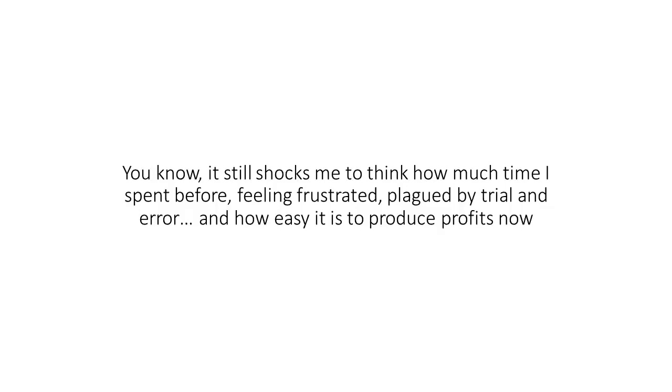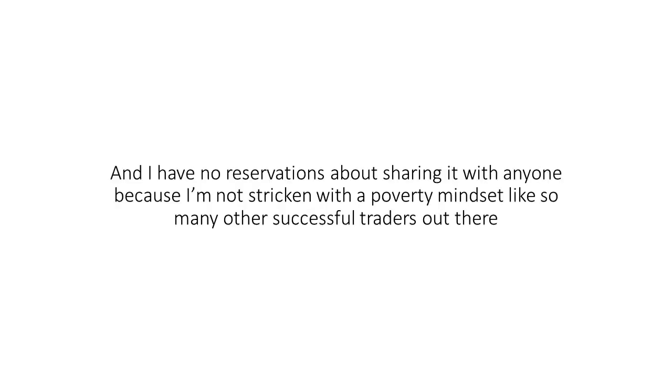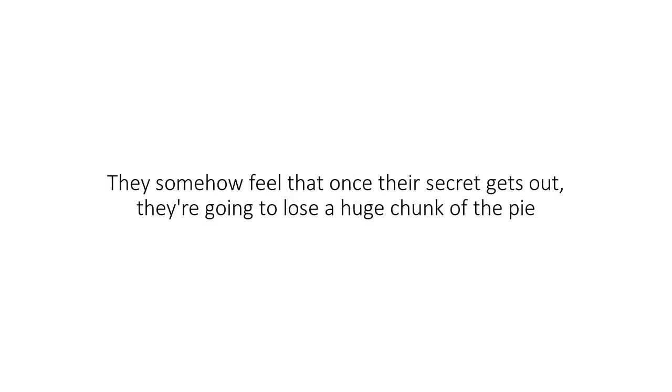You know, it still shocks me to think how much time I spent before feeling frustrated, plagued by trial and error, and how easy it is to produce profits now. This is truly every trader's dream. And I have no reservations about sharing it with anyone because I'm not stricken with a poverty mindset like so many other successful traders out there.